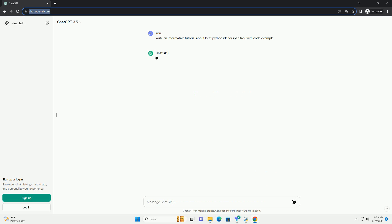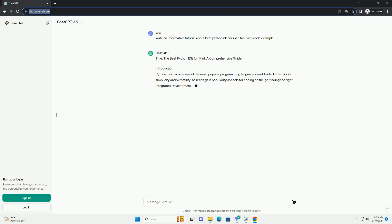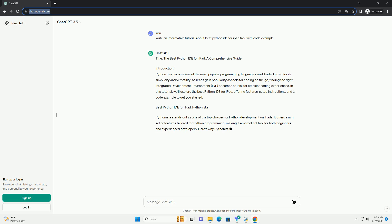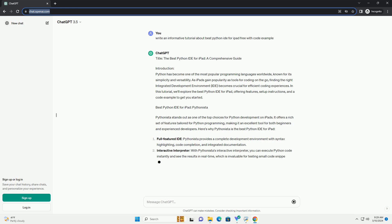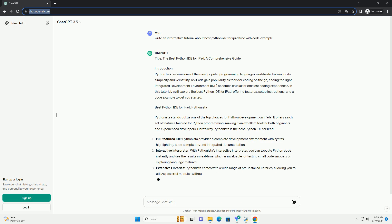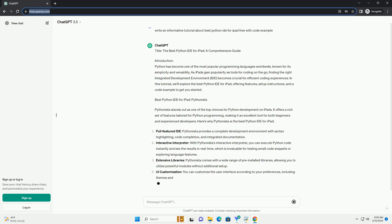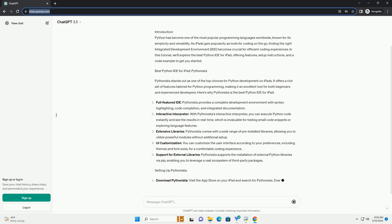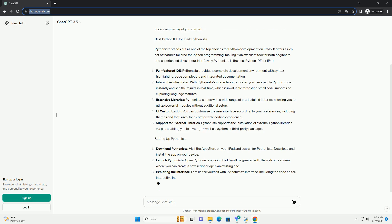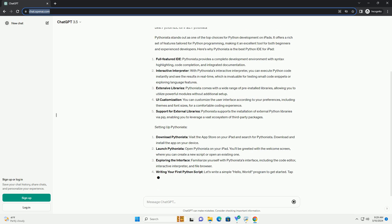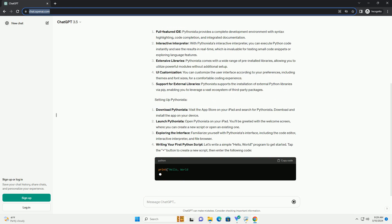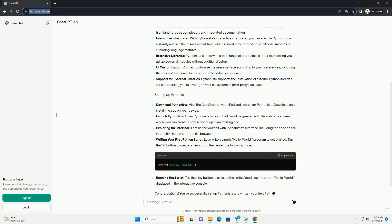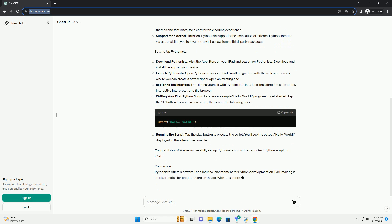Introduction: Python has become one of the most popular programming languages worldwide, known for its simplicity and versatility. As iPads gain popularity as tools for coding on the go, finding the right integrated development environment, IDE, becomes crucial for efficient coding experiences.